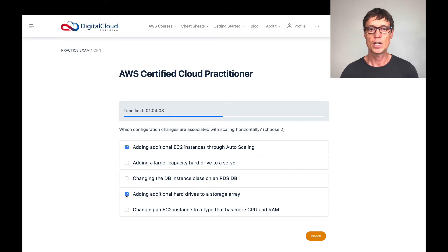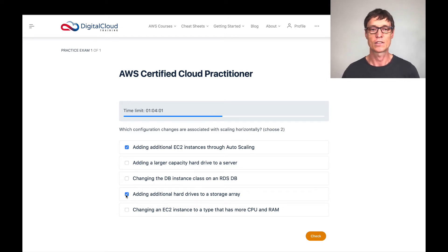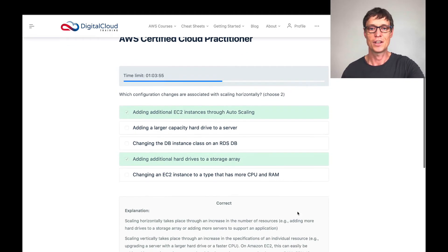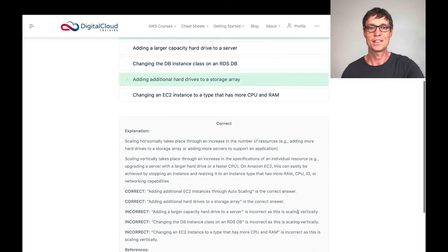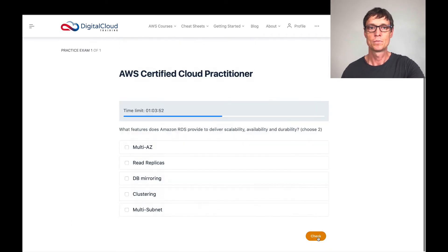Lastly, changing an EC2 instance to a type that has more CPU and RAM — that's not a correct answer because that's vertical scaling. Let's click check — and sure enough, those are the correct answers. Let's move on.